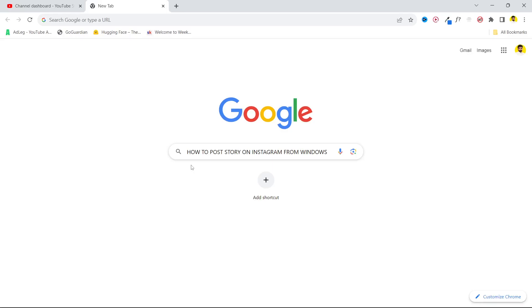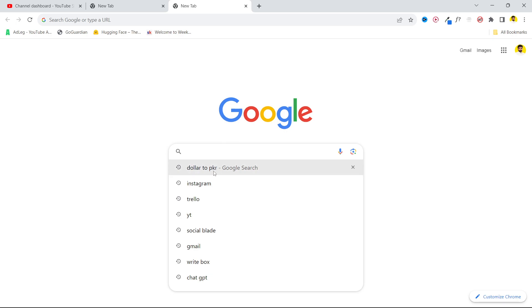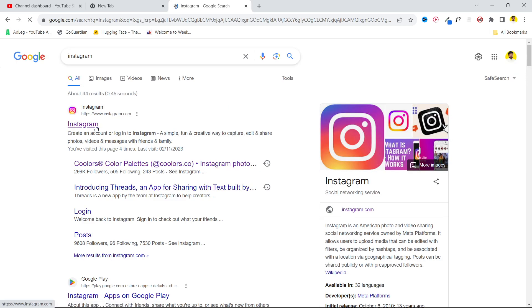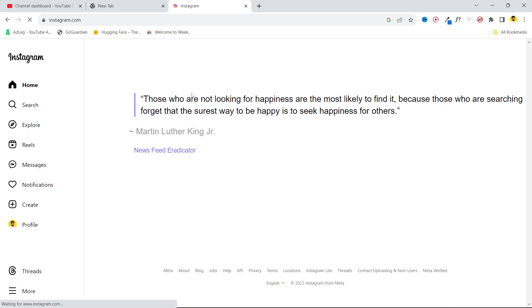Hi guys, in today's video I'm going to show you how you can post a story on Instagram from Windows. The first step you simply need to do is to open Instagram and login into your account first.